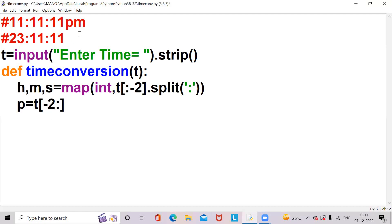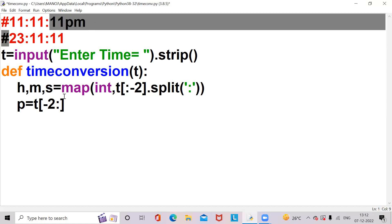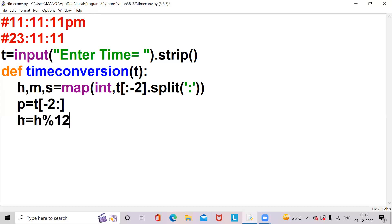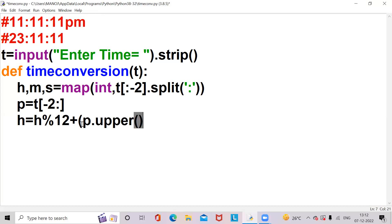t of minus two means we will get the last two values in the given string. p of minus one will get M, p of minus two means we'll get PM, p of minus three means we'll get one of PM. Next, if it is PM, we should change the hour format. So h is equal to h modulo 12 — for one rotation it takes 12 hours — plus p dot upper. If p dot upper equals PM, then the value will be 1 into 12, so h becomes h modulo 12 plus 1 into 12.